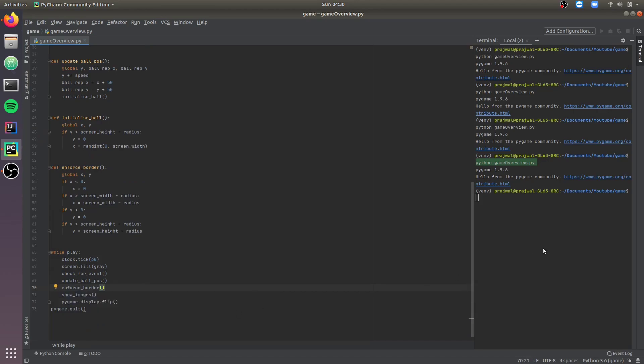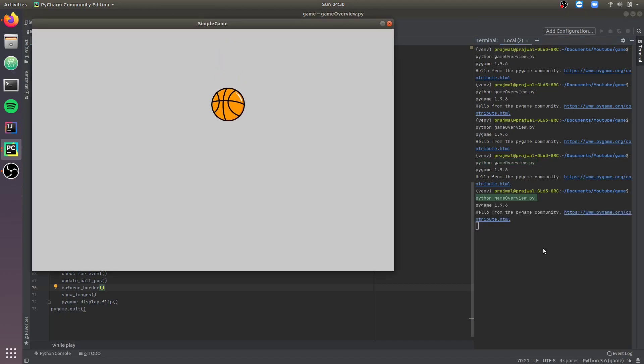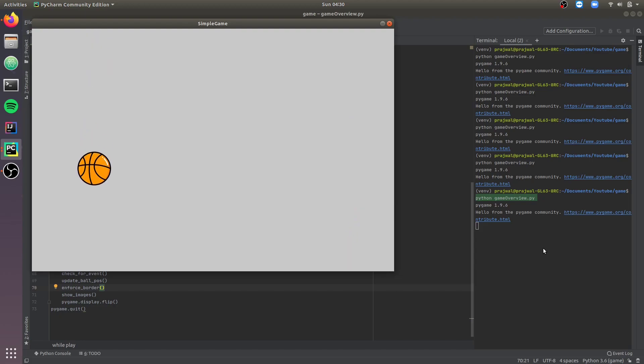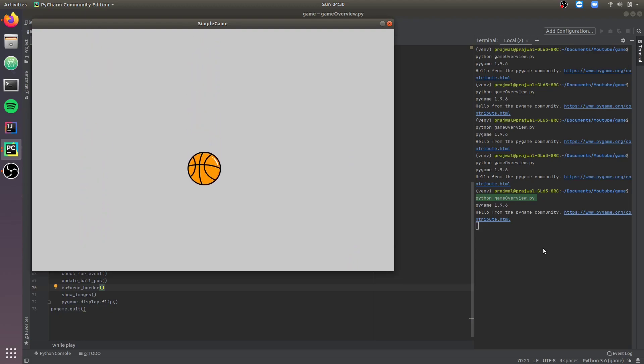Let's test the game right now. As you can see, when the ball reaches the bottom it's getting re-initialized to the top.